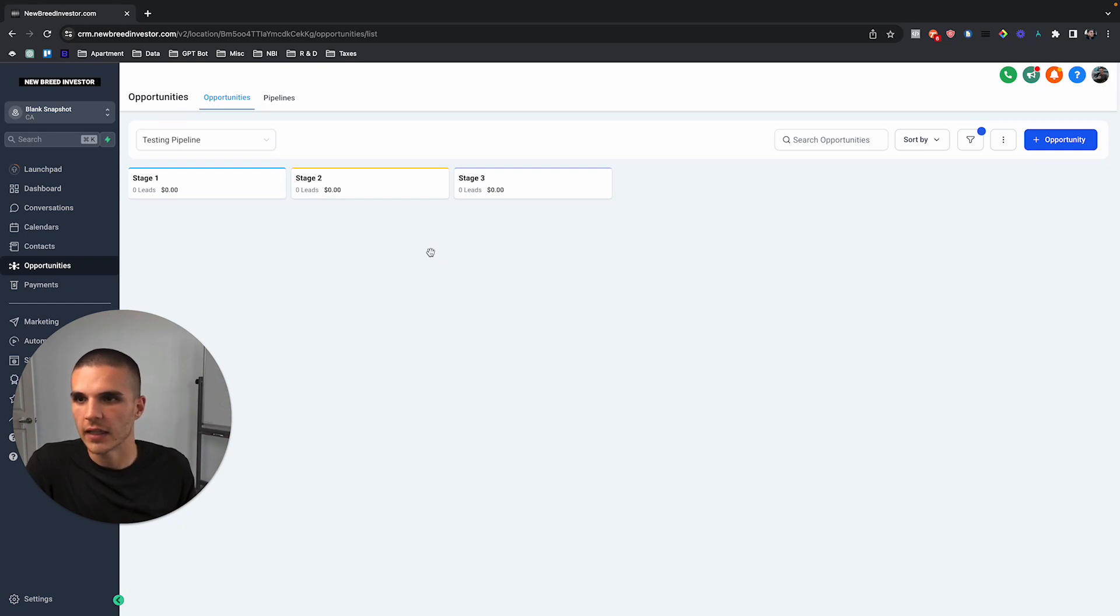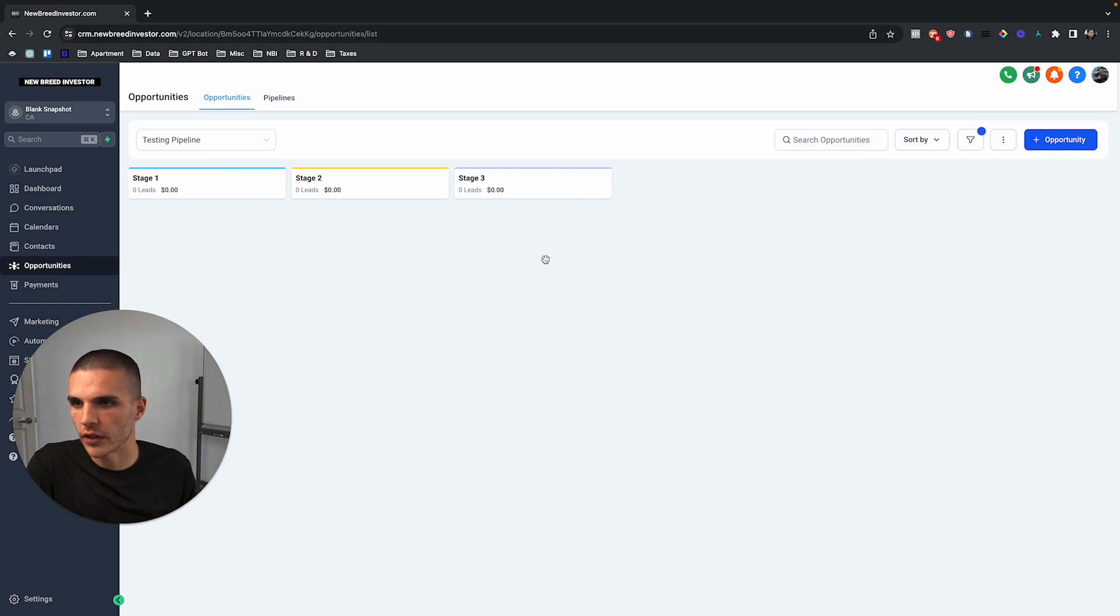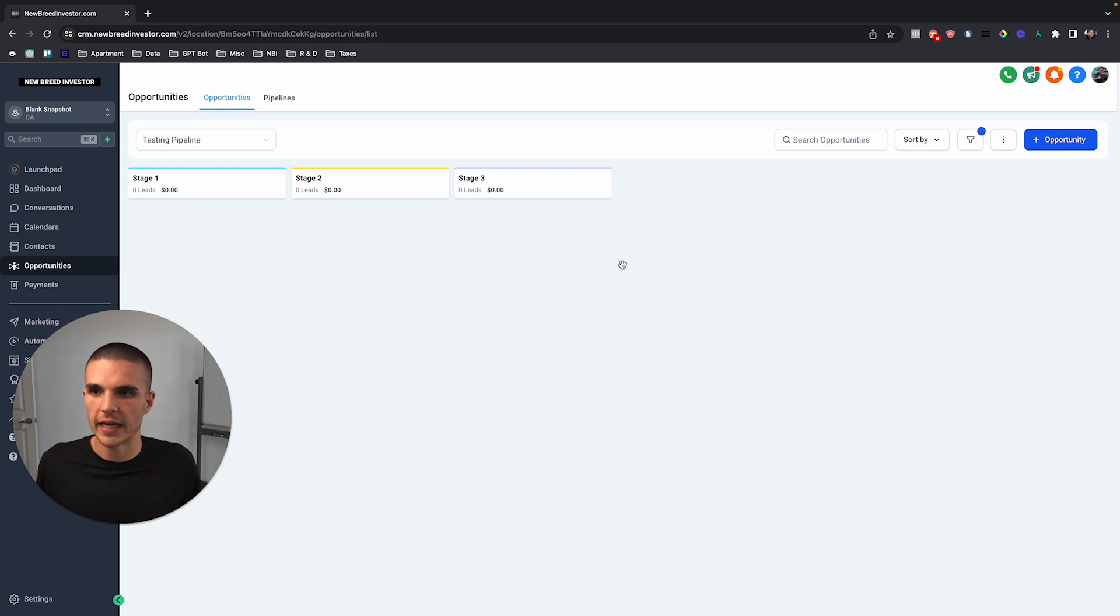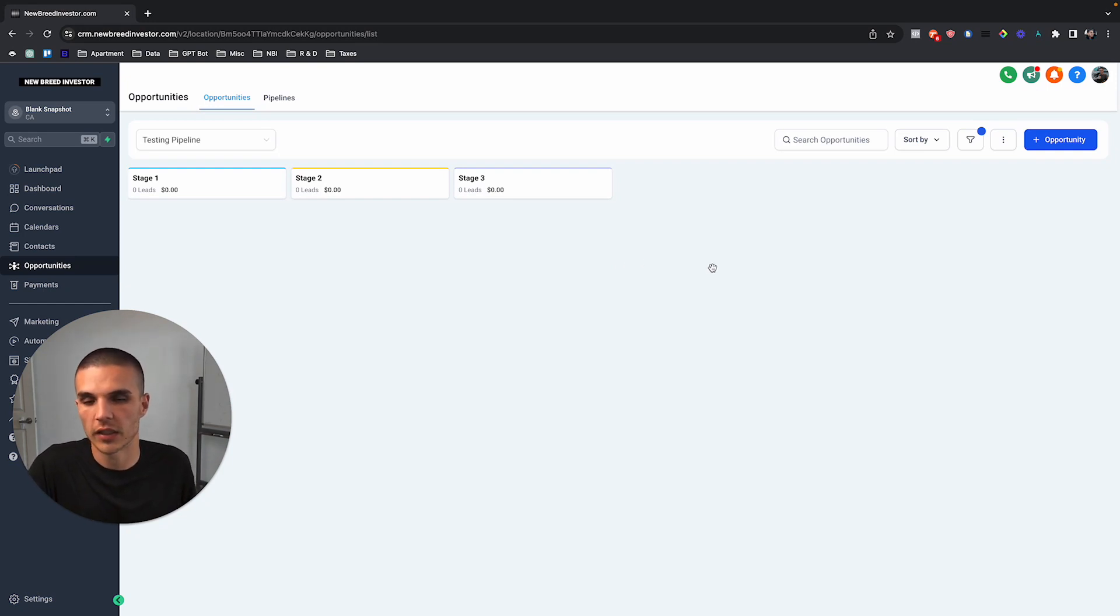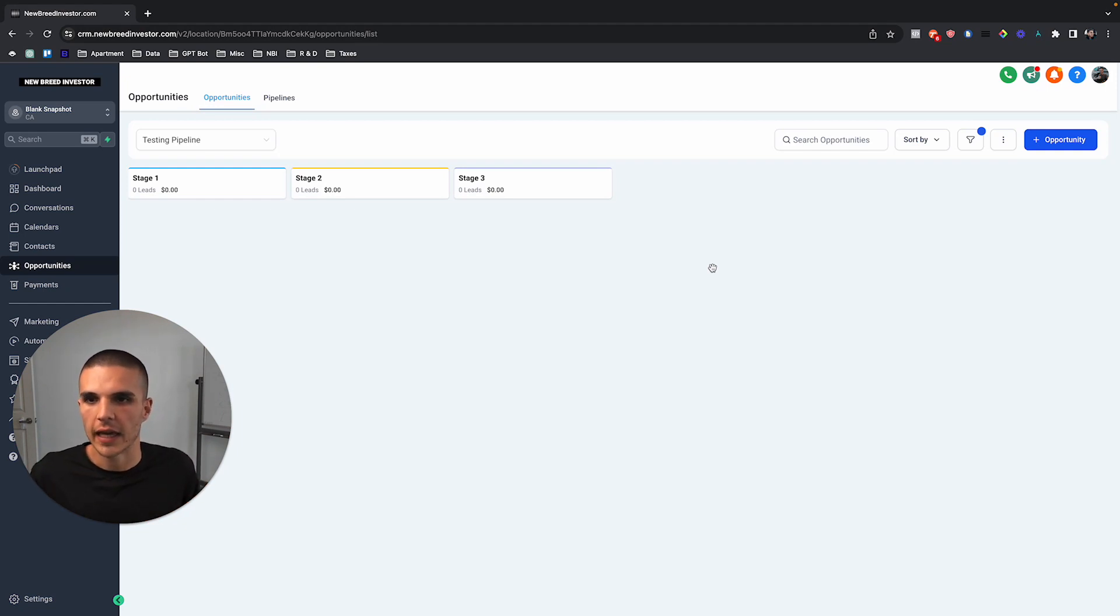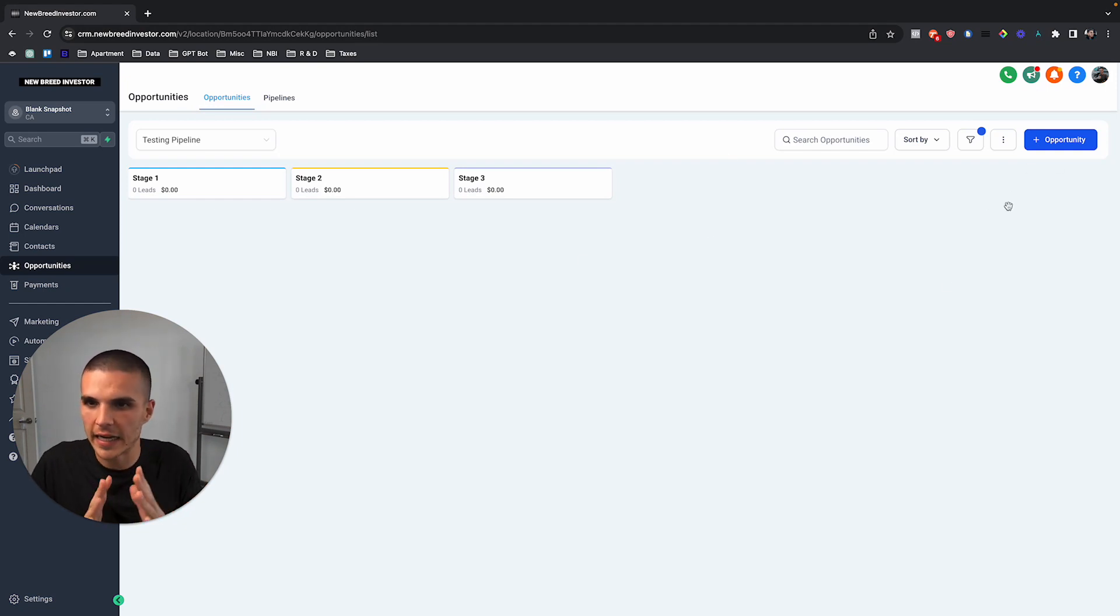With the way that GoHighLevel was currently set up, the only way to create opportunities was to link them to a contact, and that's still the case. However, you didn't have the ability to really make the property the opportunity, and that's what this new update kind of allows you to do.